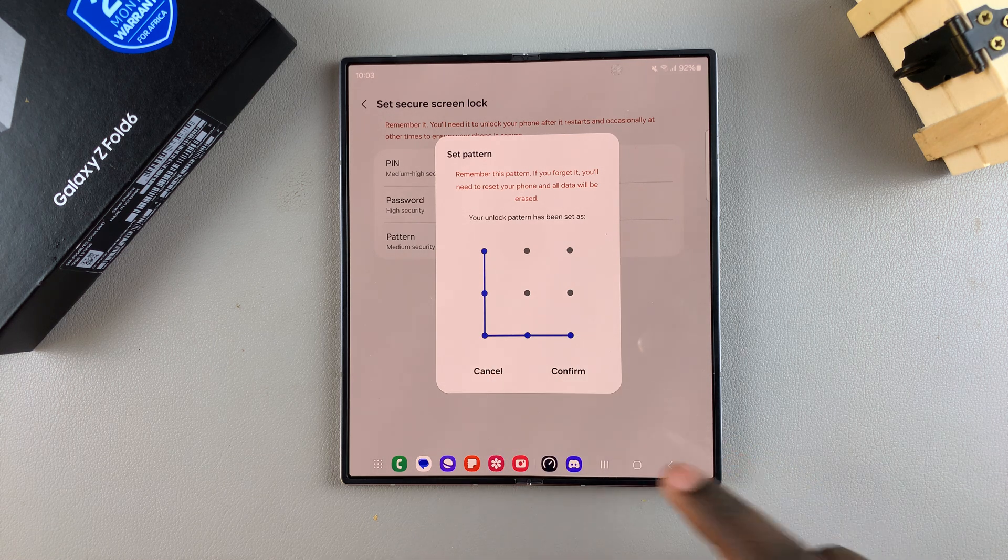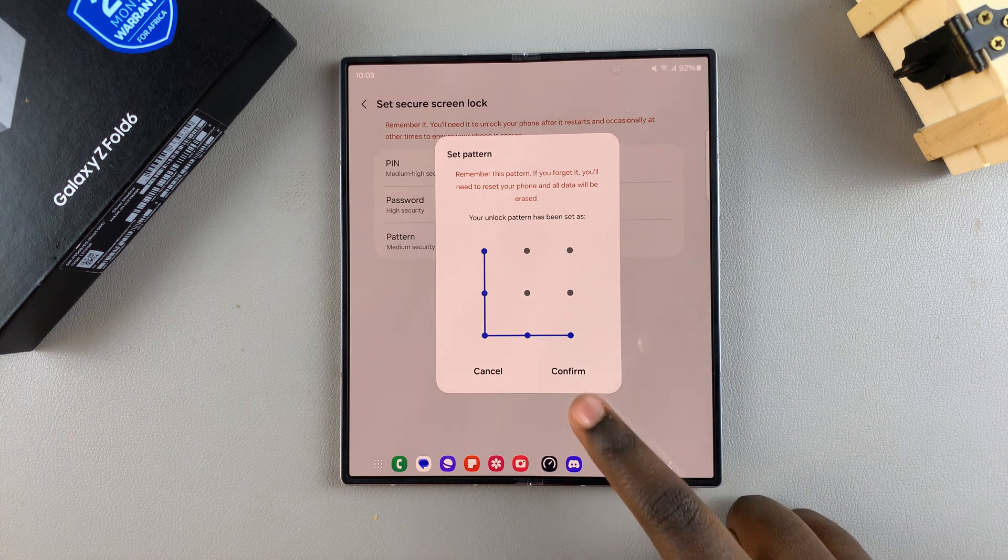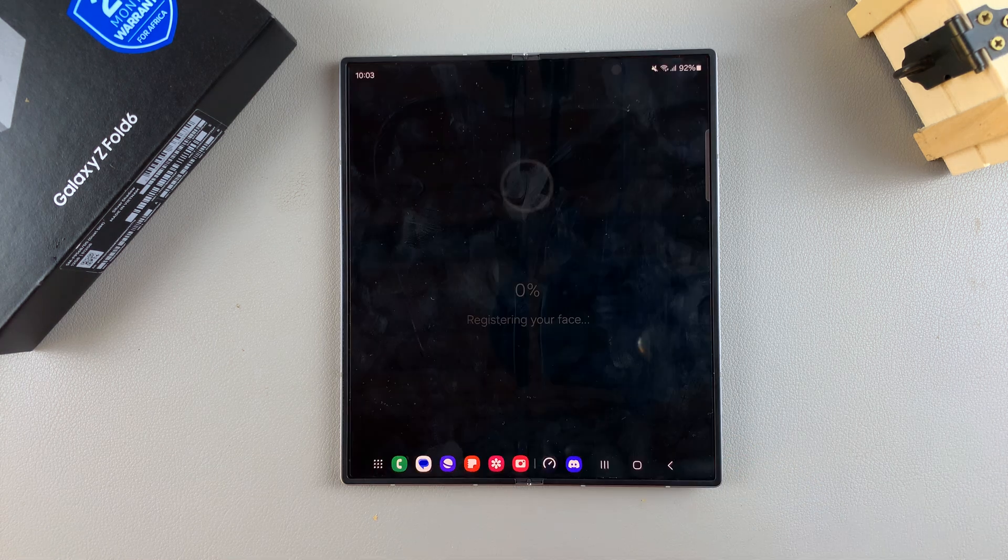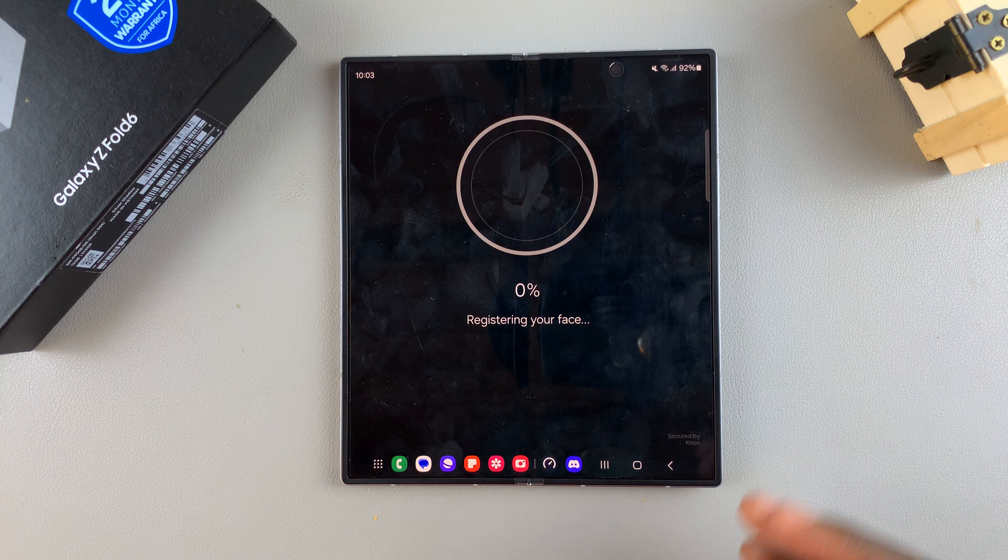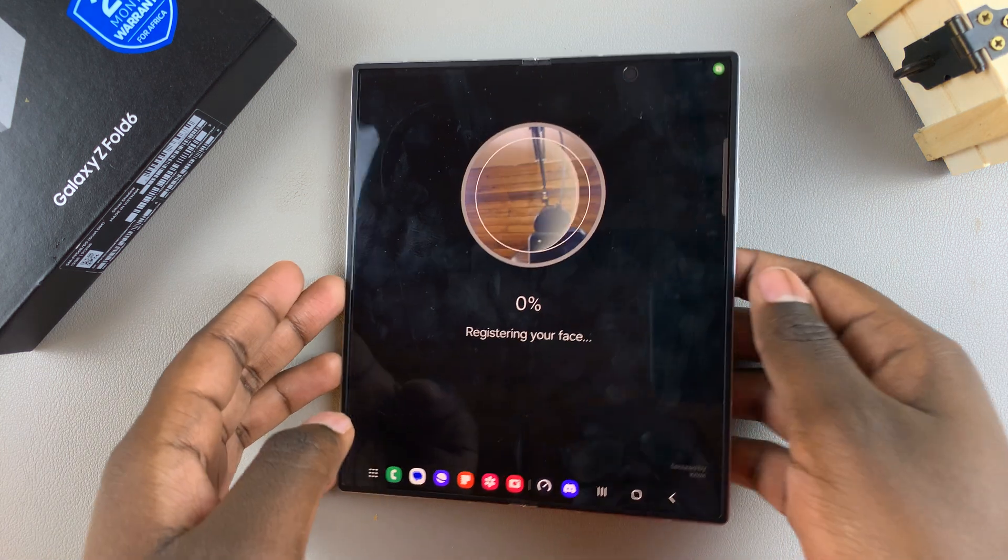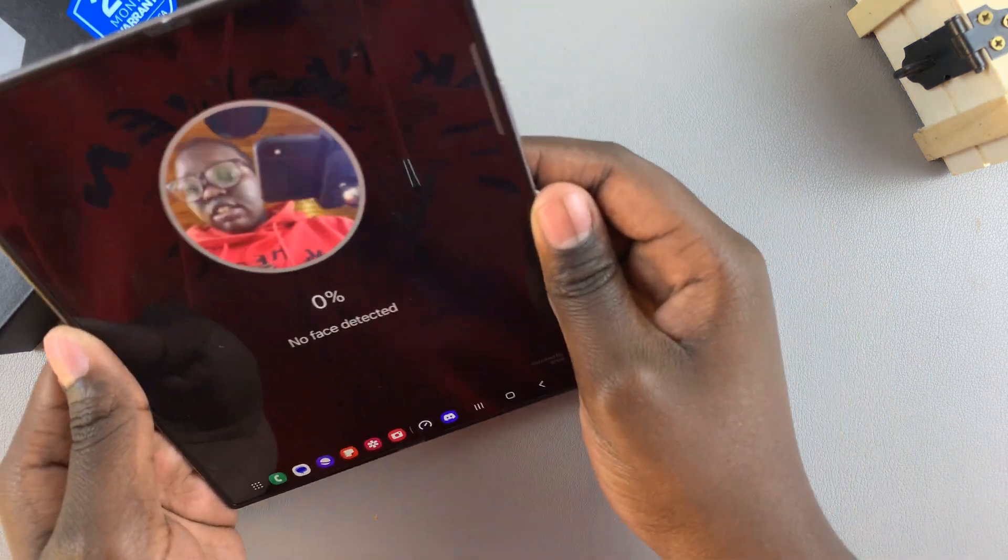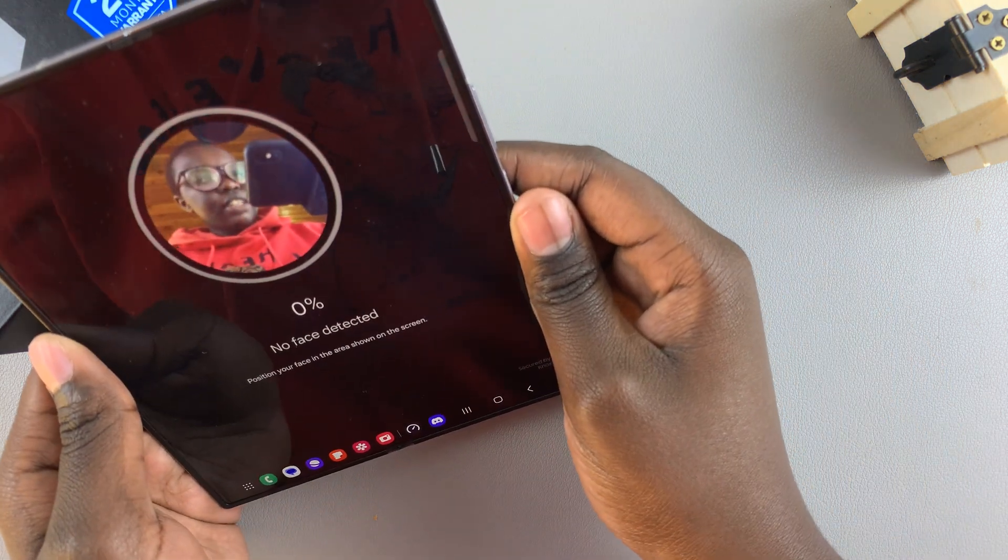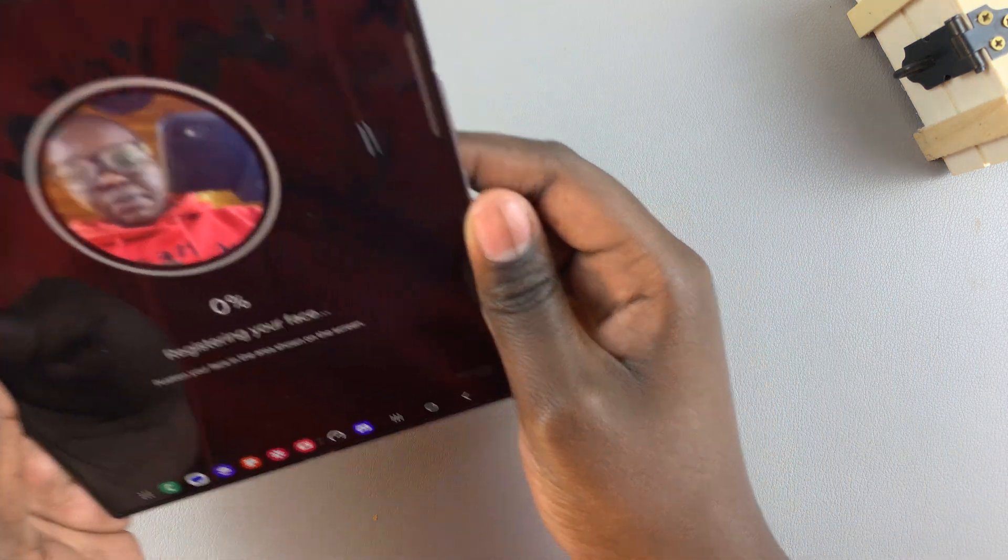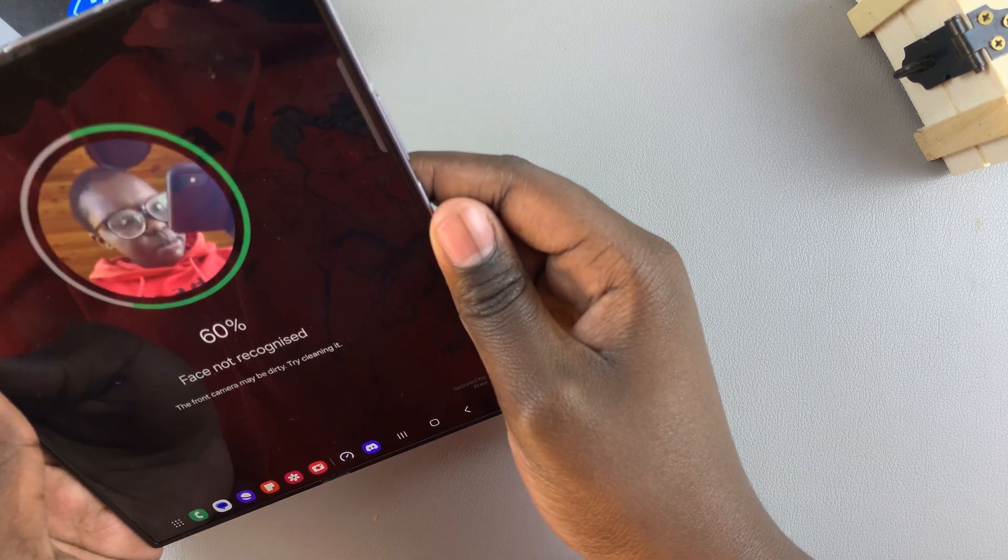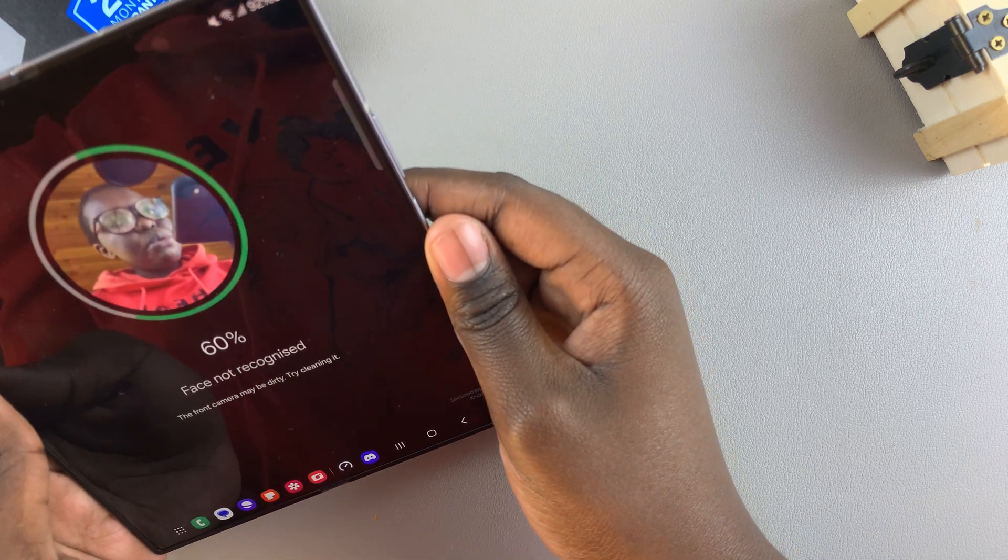Once you've entered it in and you've confirmed it, you can now start setting up your Screen Lock. Put your face in the circular scanner, and then simply wait for your face to be scanned.